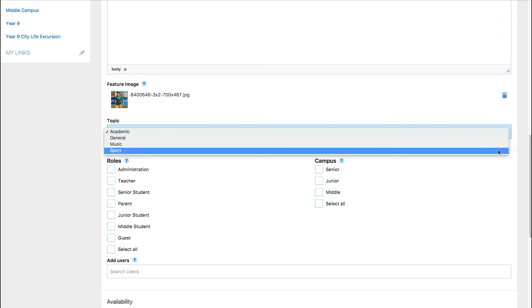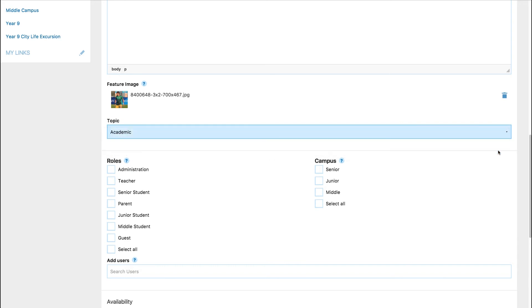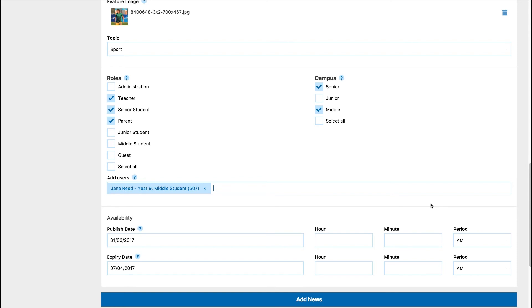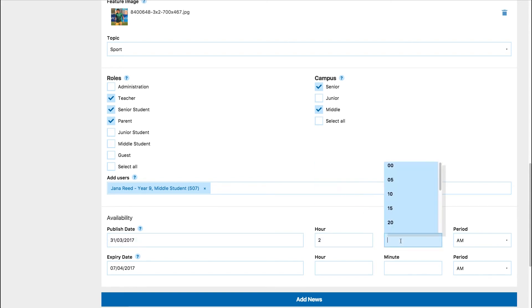Next, select the appropriate topic for your news and the roles and campuses that relate to the item. You are also able to select individuals to send the news article to. Lastly, you need to select a publish date and time and add an expiry date and time.